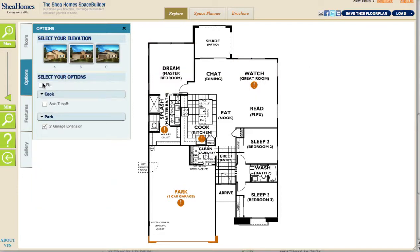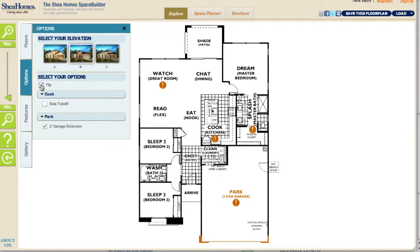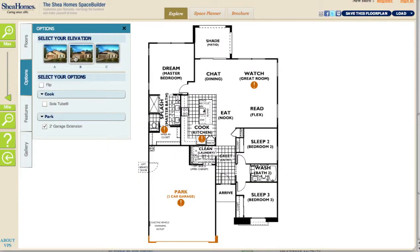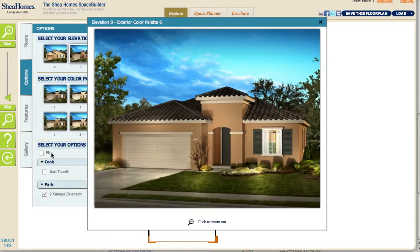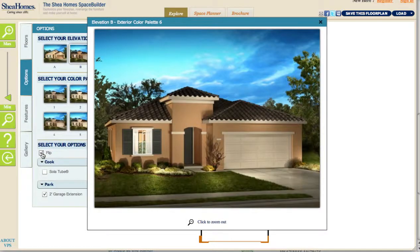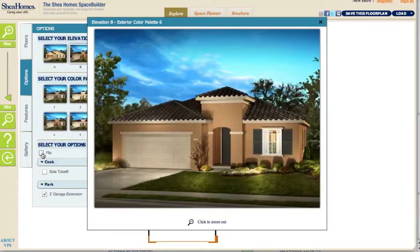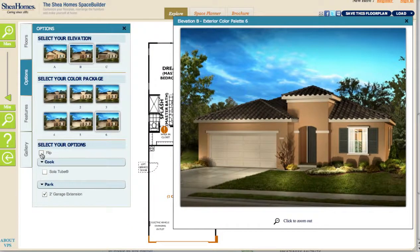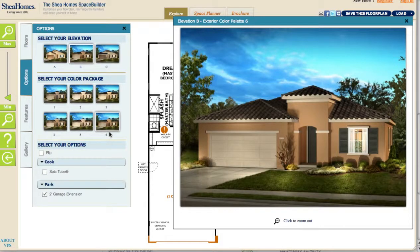Another thing you can do under Options is flip the floor plan — moving the garage orientation from the right side to the left side. As I do that, even with the elevations, it's going to flip the actual image to show me what it would look like with my garage on the right or on the left. The floor plan image below is also changing, as are all the elevation images. So one click and everything changes around for you.